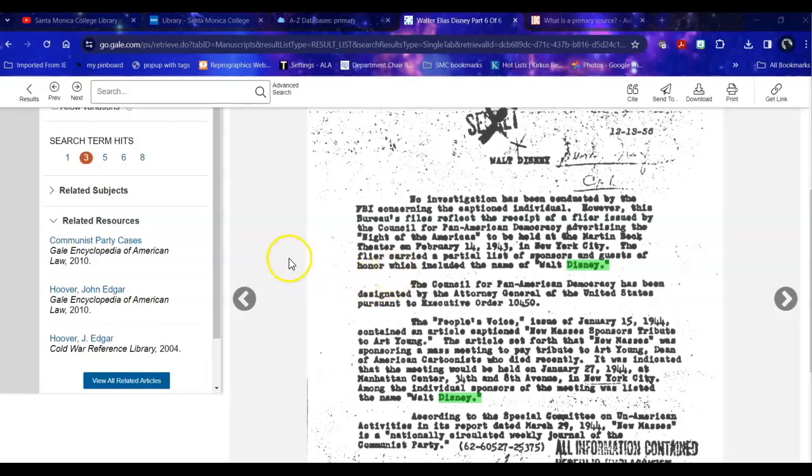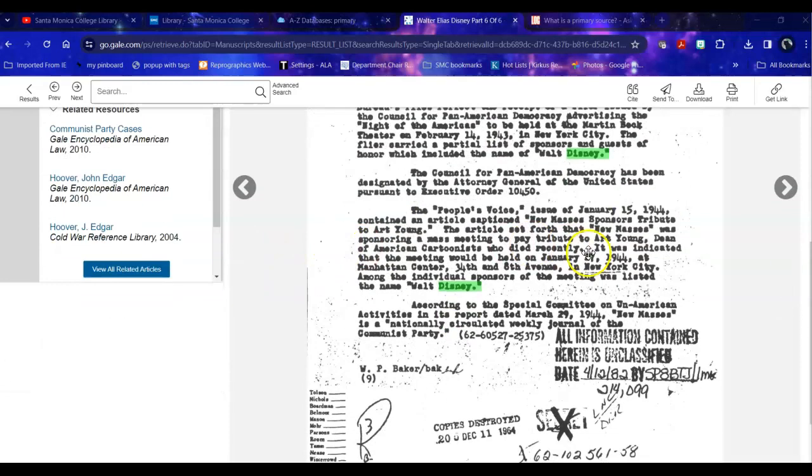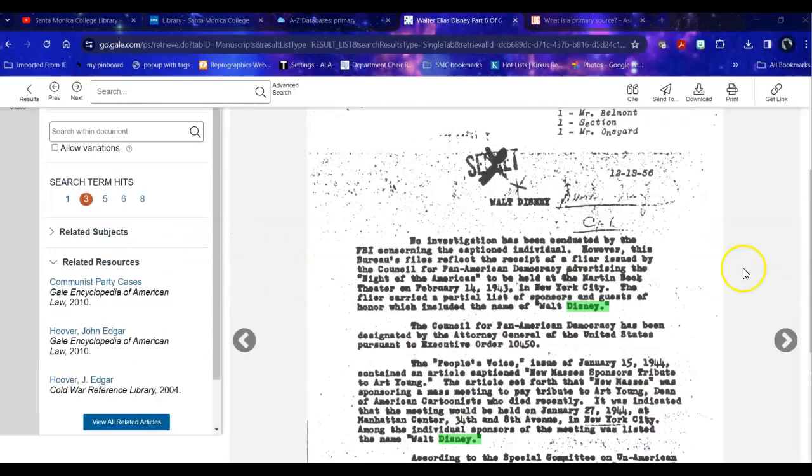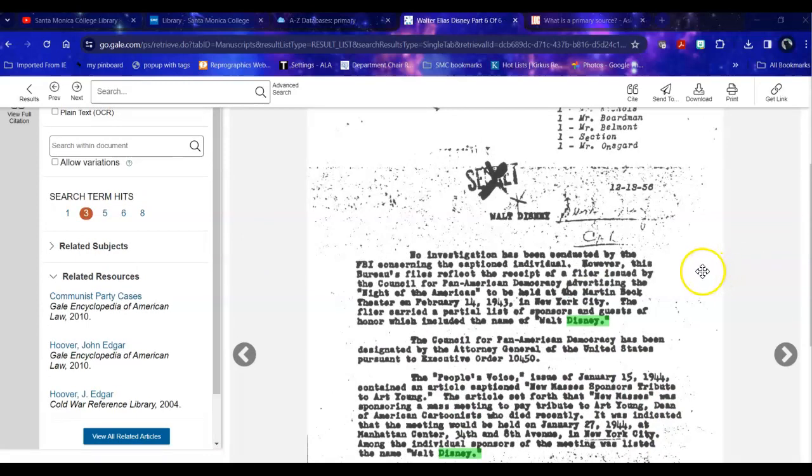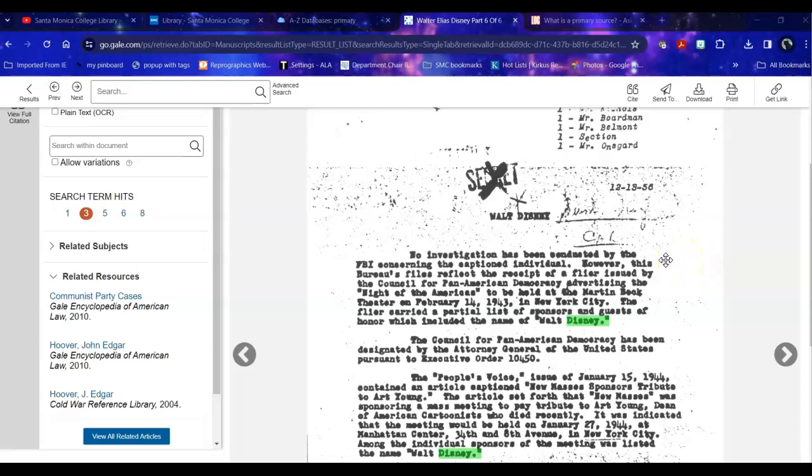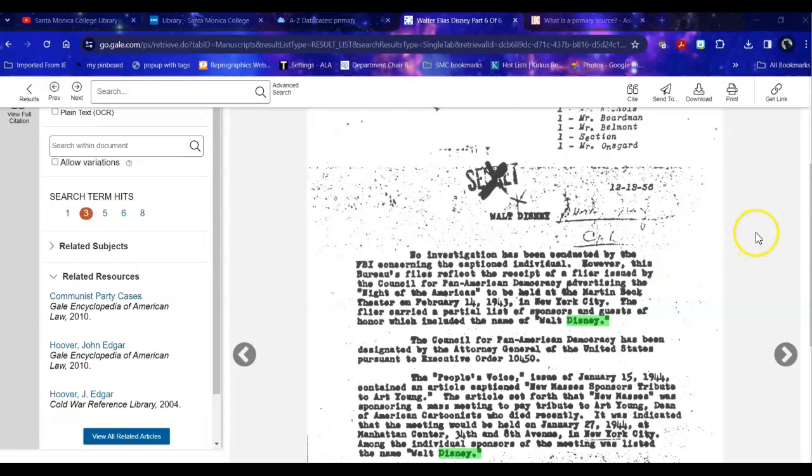So this sort of primary document can show you the level of invasion of privacy, of paranoia, of completeness that the FBI went into even on major figures within different industries and specifically on Walt Disney. So this could be very useful if you're doing a history of the Disney Company, if you're doing a history of Mr. Disney himself, even if you're doing a history on the Red Scare in the 1950s and how that impacted the media industry.